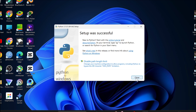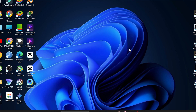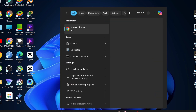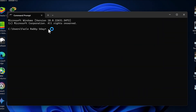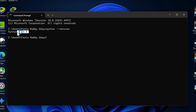Now we're going to check if the version is currently working on my PC. To verify the installation, go to the search bar, search for CMD, and click Open. Then type 'python --version' and press Enter. As you can see, Python 3.13.5, which is the current version, is successfully installed on my PC.